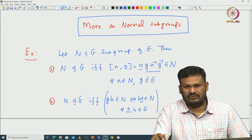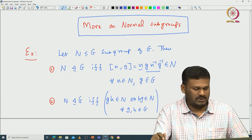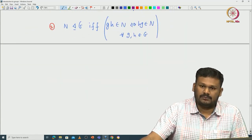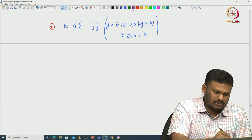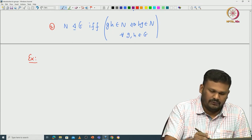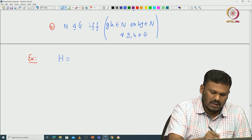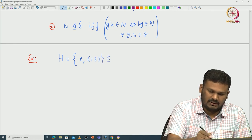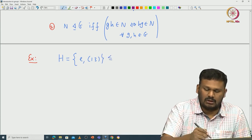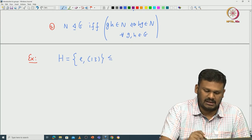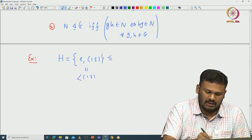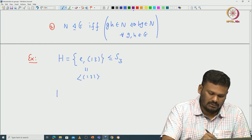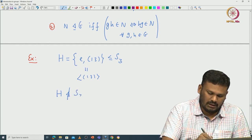We already defined the center of G and saw that it is a normal subgroup of G. We have also seen examples of subgroups that are not normal. For example, if you take the subgroup H generated by the two-cycle (1 3) — which is {identity, (1 3)} inside S₃ — this is a subgroup because the order of this two-cycle is 2. One can prove this subgroup is not normal in S₃.